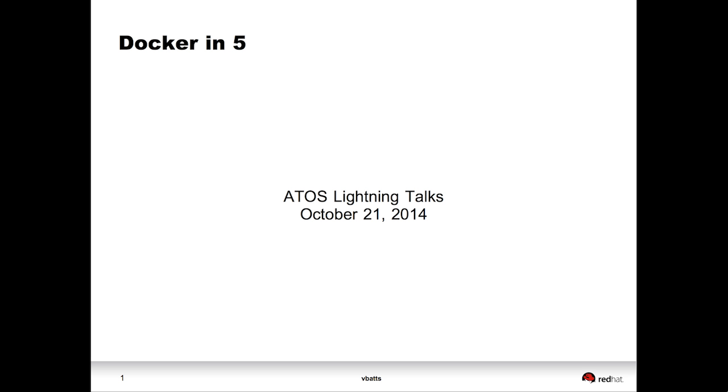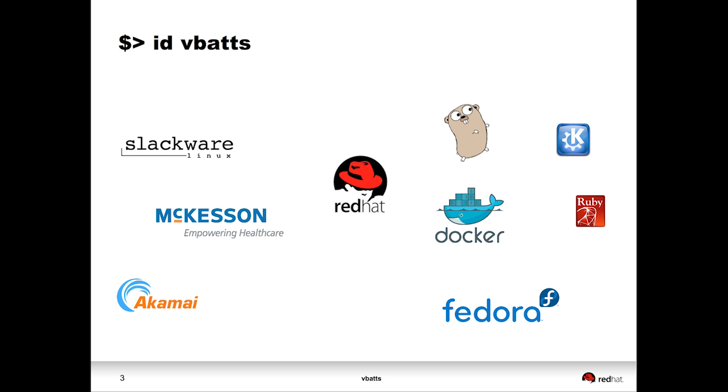I'm Vincent Batts. Docker in 5, this is a five minute lightning talk. I've been involved in a lot of things, but right now I'm presently on the Red Hat and OpenShift side of working with Docker.